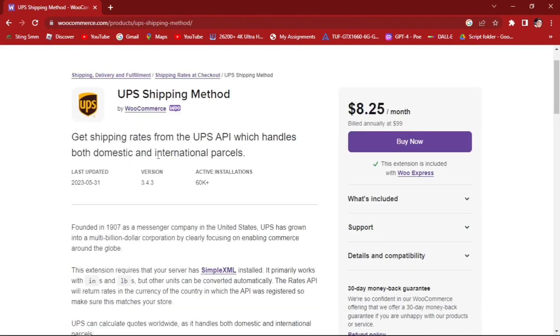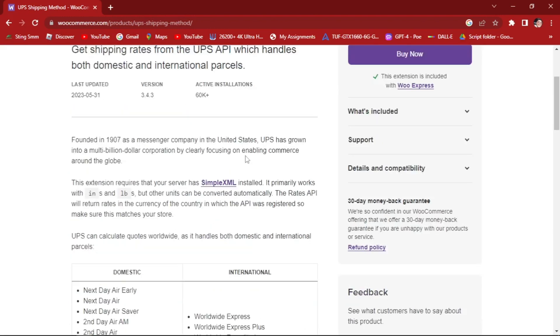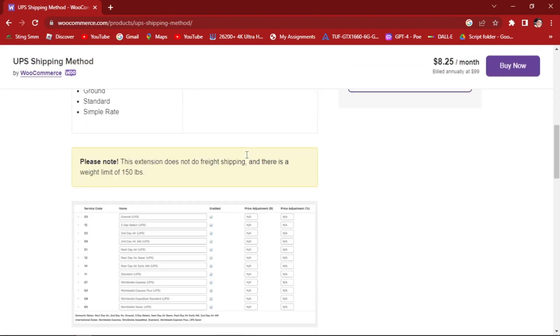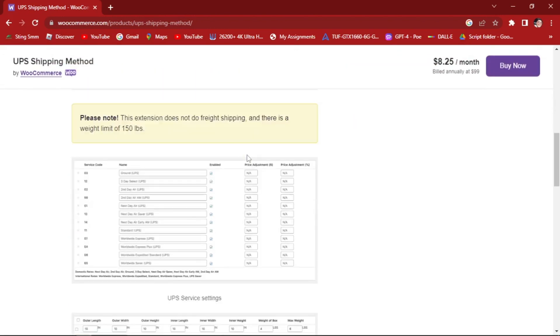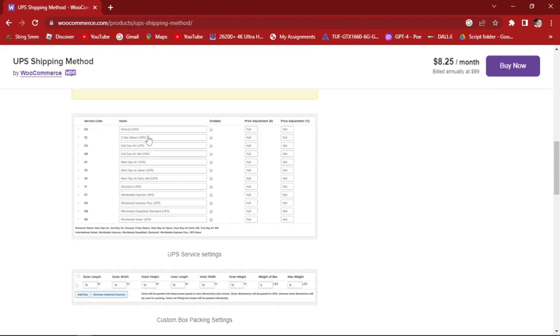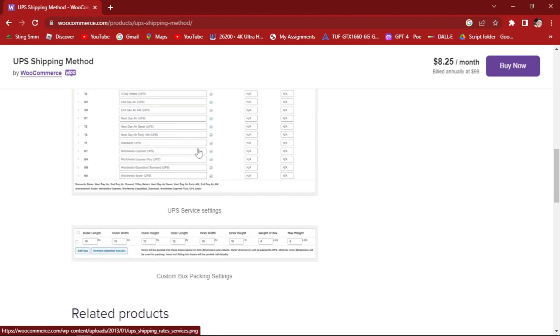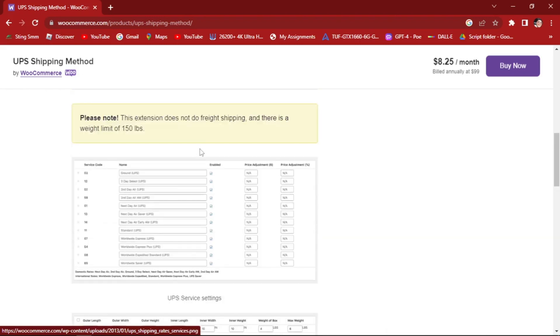Let's read this right here. You'll get shipping rates from the UPS API, which handles both domestic and international parcels. Here are the information that is added to the UPS. Please note this extension does not support freight shipping and there is a weight limit of 150 pounds. As you can see here, you can customize the service code settings once you've added UPS to your WooCommerce account.